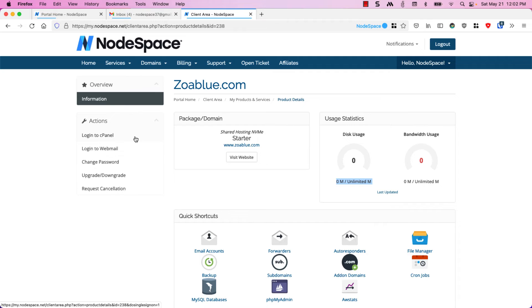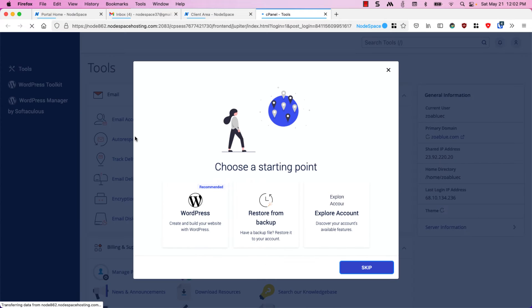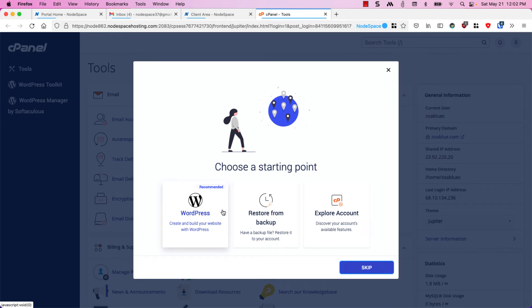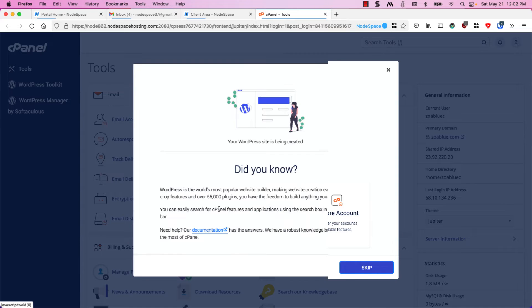If we click login to cPanel we'll be taken to cPanel and you can see that right away we're given an opportunity to get started with WordPress. You can create and build your website with WordPress. So let's do that.